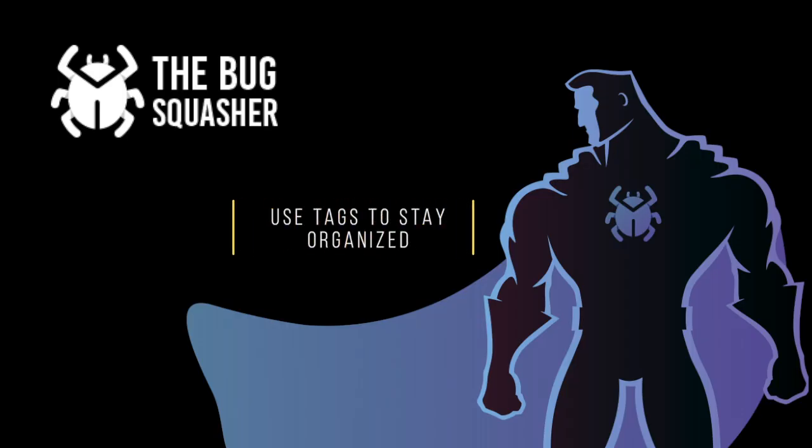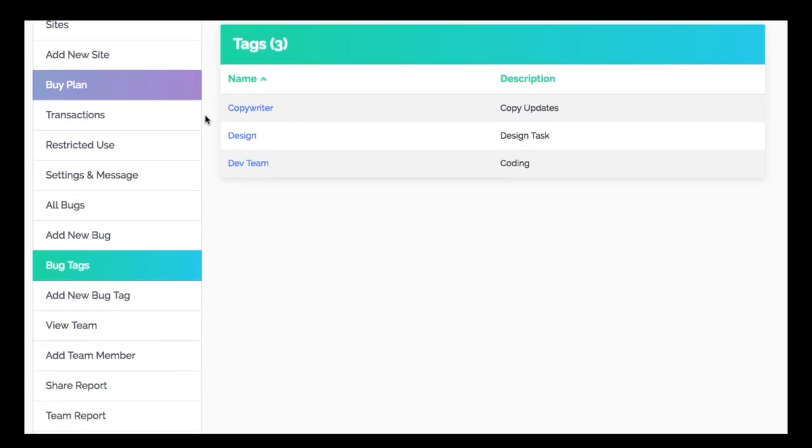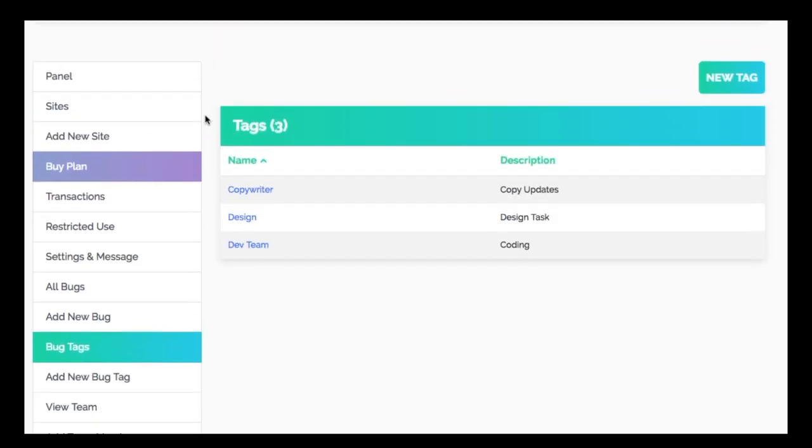One of the key ingredients to optimizing your workflow is staying organized. That's why the Bug Squasher has the option for you to add unlimited tags, and it's completely customizable. Now, tags are exactly what they sound like. We have copywriter, designer, dev team, but you can add and describe these tags any way you want.